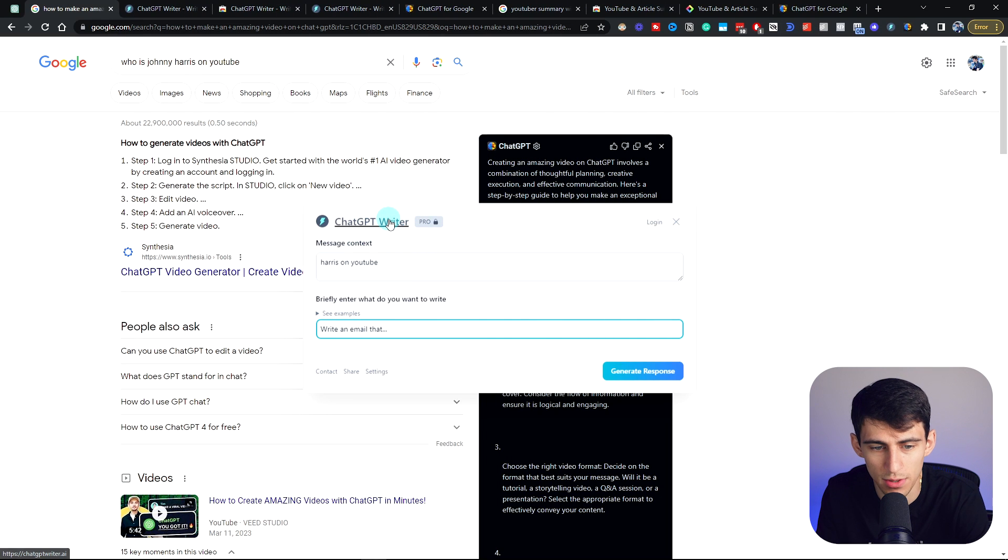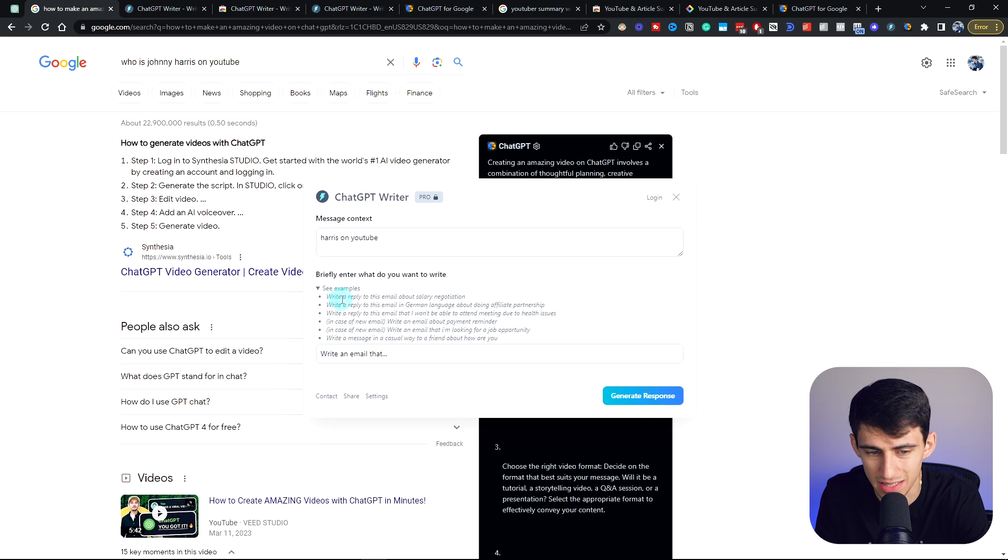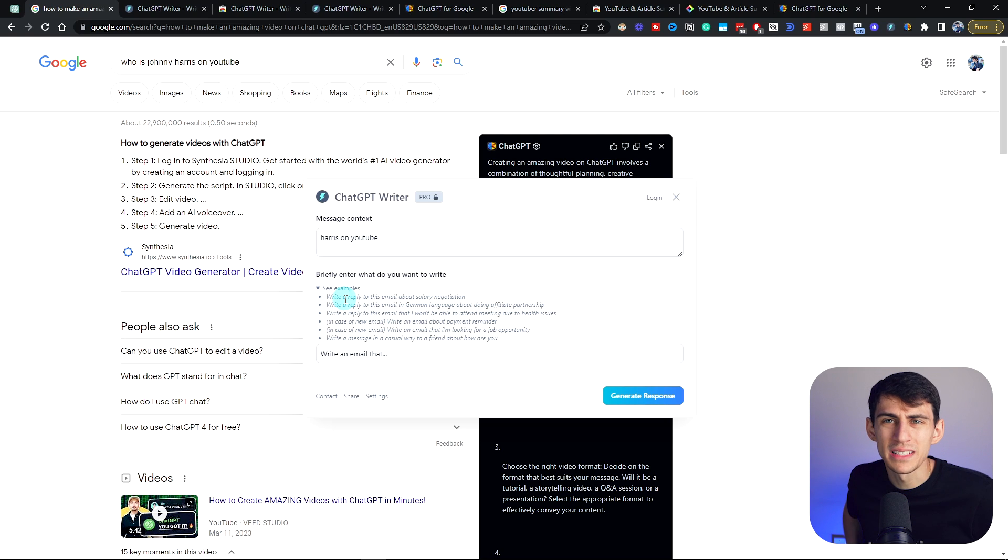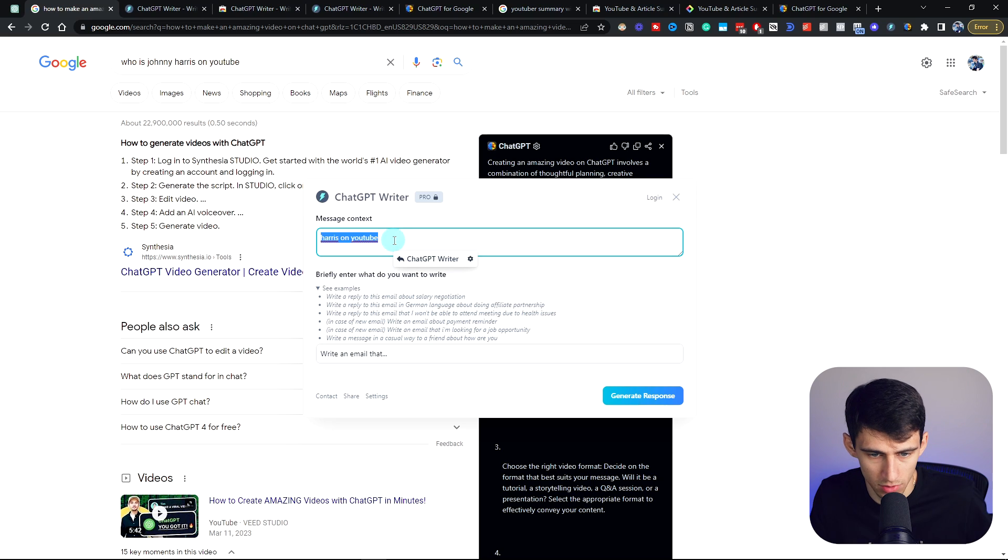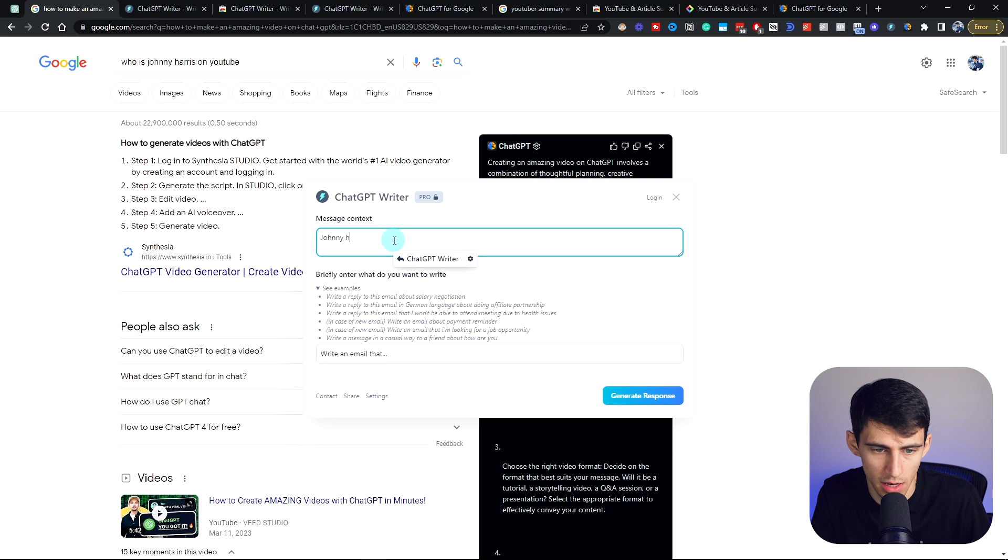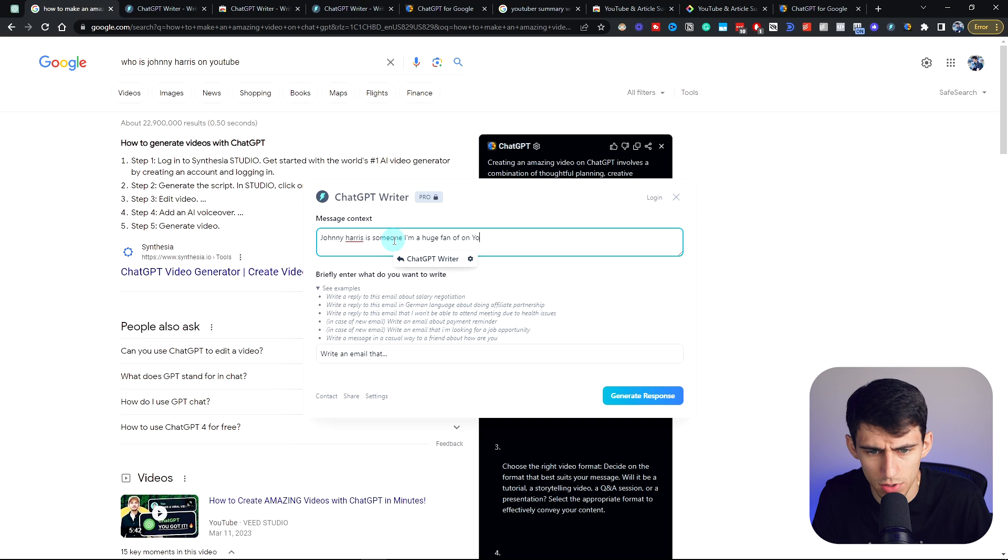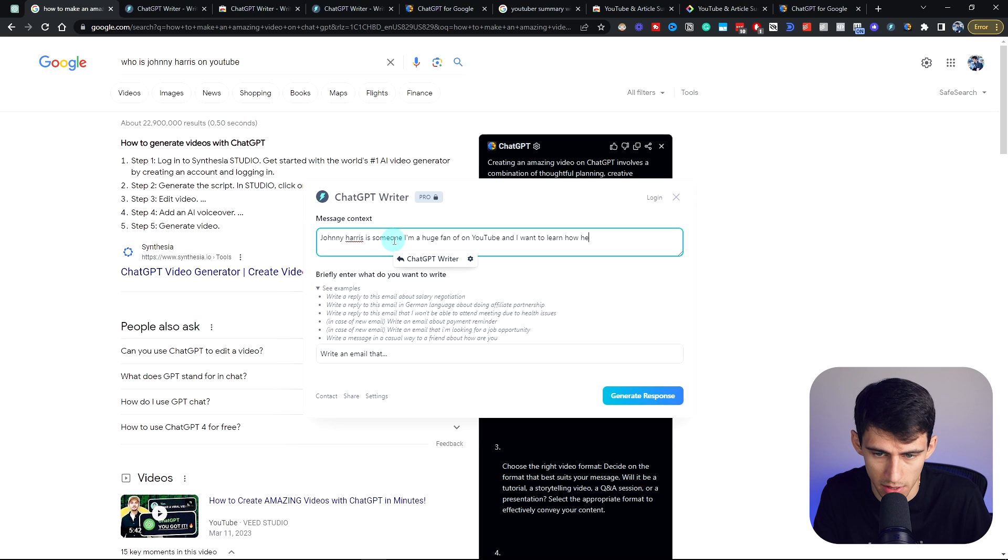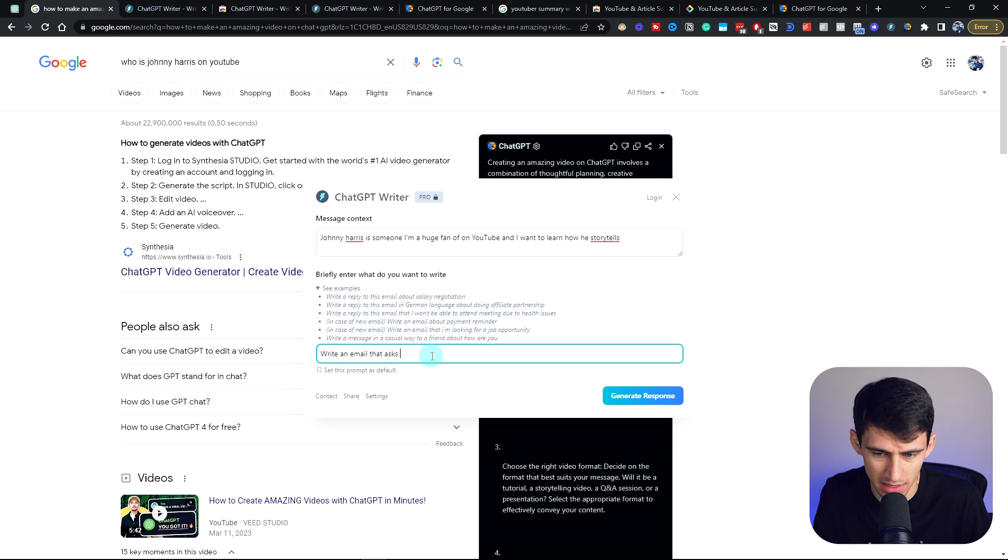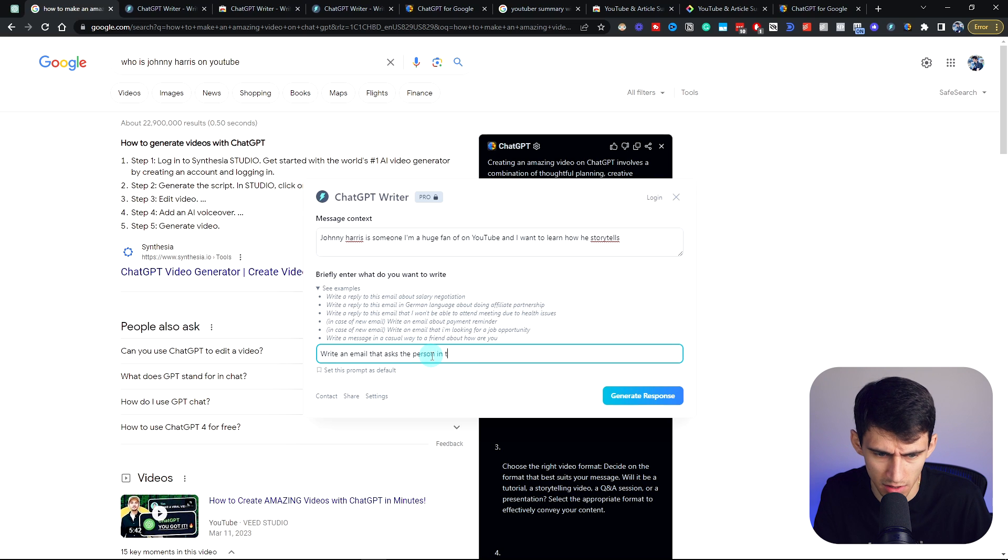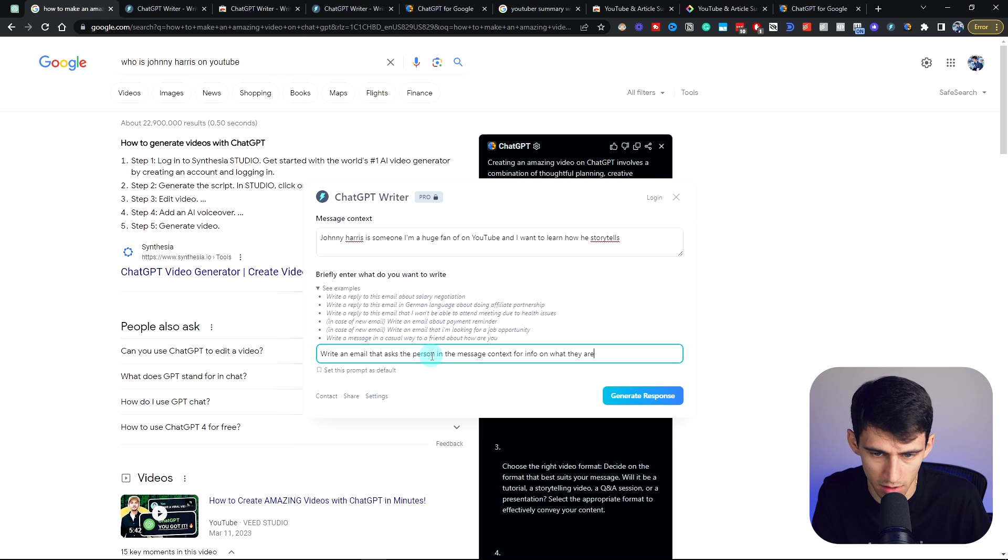ChatGPT writer is essentially an extension that allows you to write better replies to things. For example, on emails, this is a great option. So briefly enter what you want to write: 'Johnny Harris is someone I'm a huge fan of on YouTube and I want to learn how he story tells.' Instead, what we can do is say 'write an email that asks the person in the message context for info on what they are good at.' Press generate response.